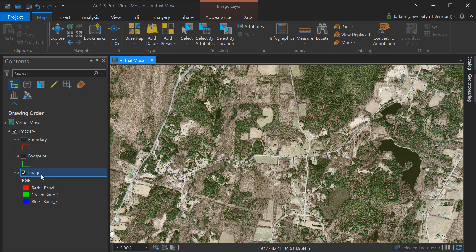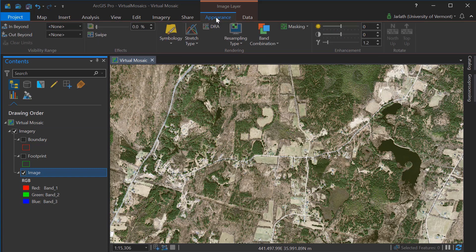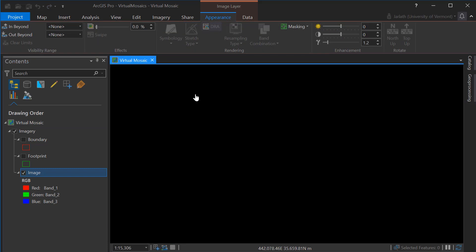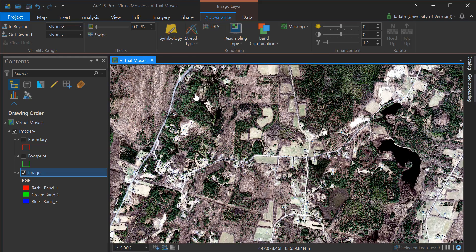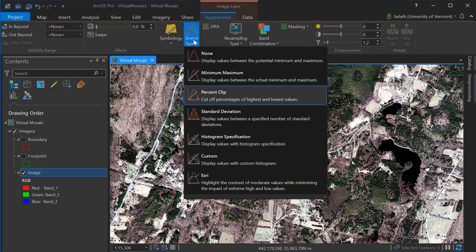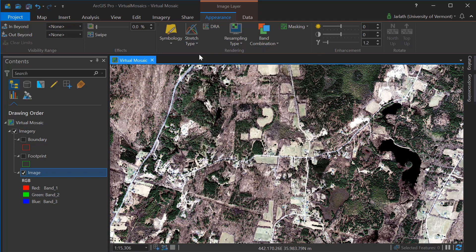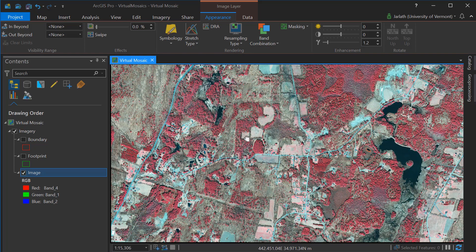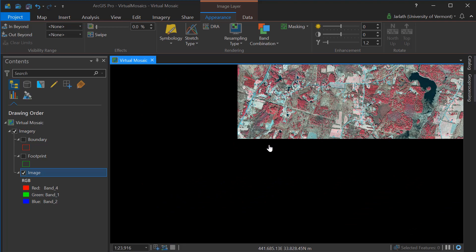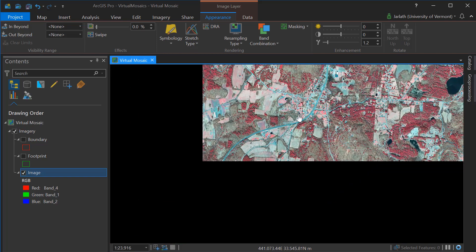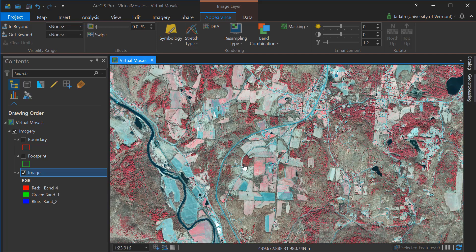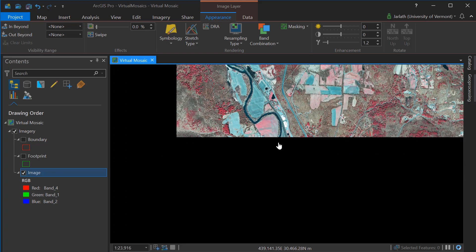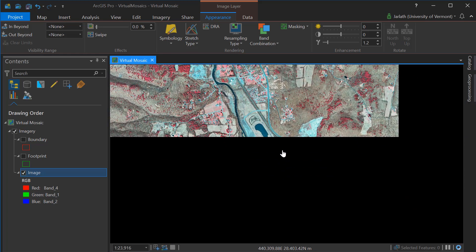Because our mosaic dataset treats all our rasters as a single virtual mosaic, any modifications we make to the appearance affect all the rasters within that dataset consistently. Here I am adjusting the stretch type, and as you can see, it's applied across all the individual tiles, but they're treated as a single consistent mosaic. I can even do this with band combinations — changing from natural color to color infrared changes the band combinations for the entire mosaic dataset, not just each individual raster.